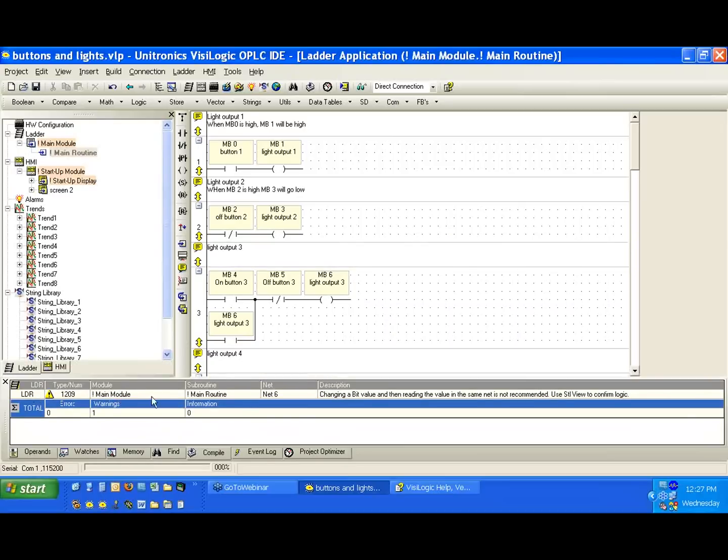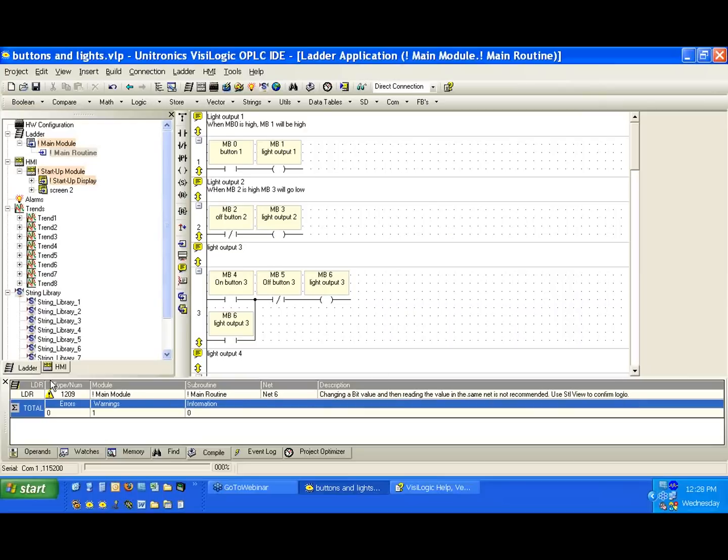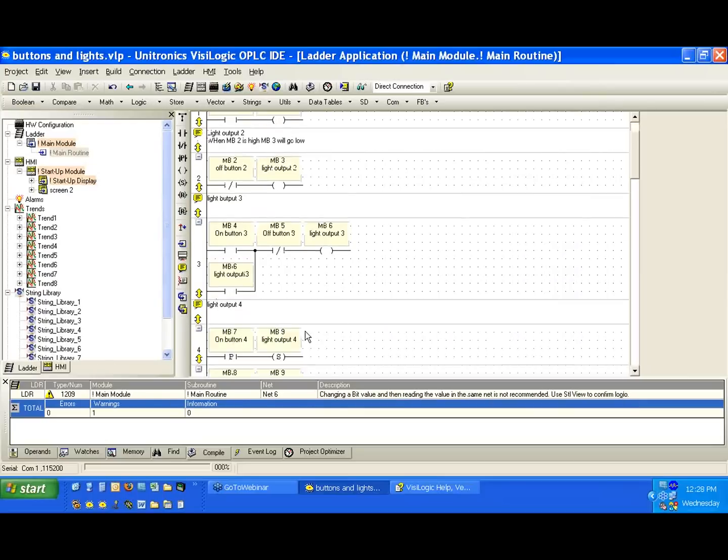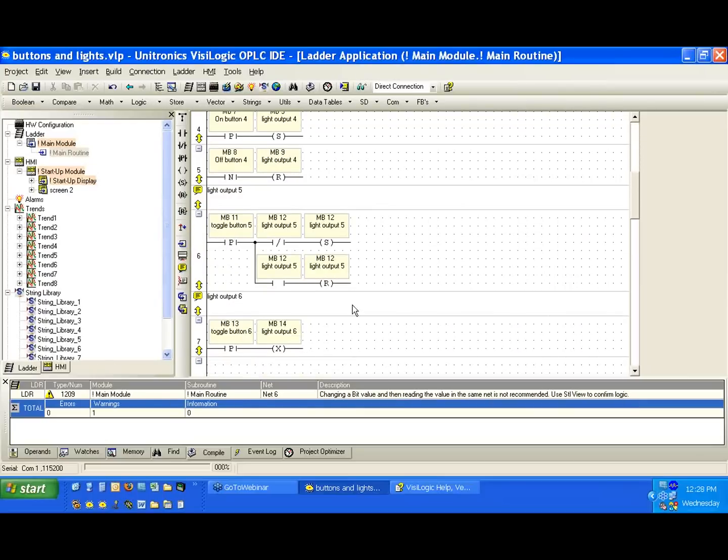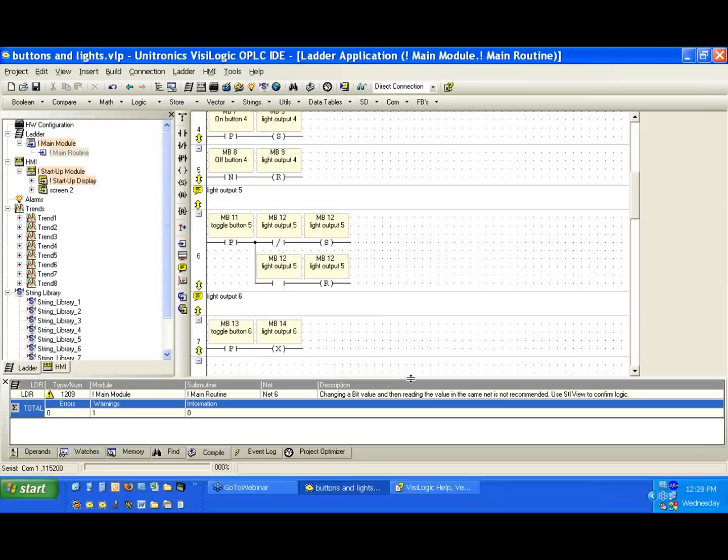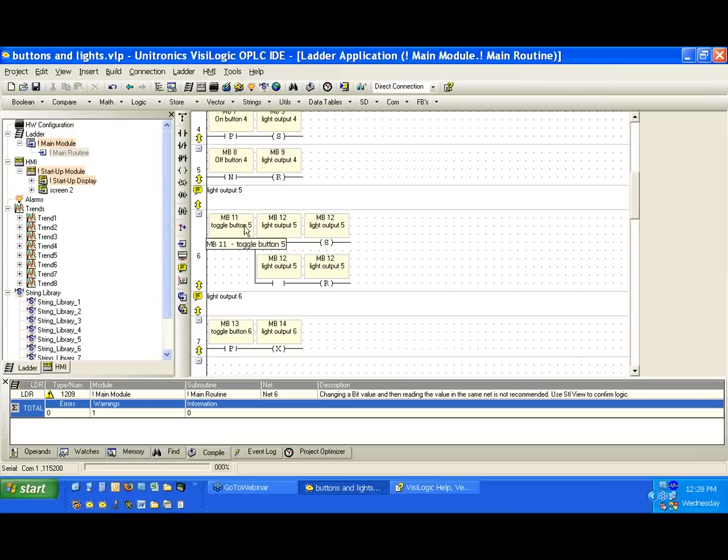Okay, so there's also a question about this warning we have, changing a bit value and then reading the value in the same net is not recommended, use STL to confirm logic. This is pertaining to the net we built right here where we are checking the value of a net in the same net. In this case, the warning would be helpful if we were doing something that we might be causing a problem with.